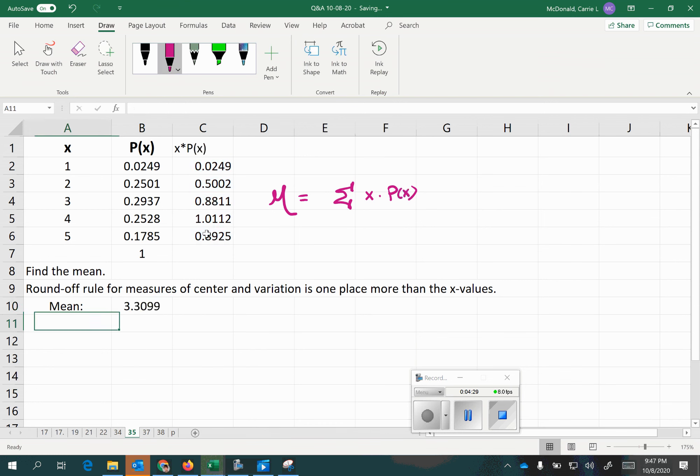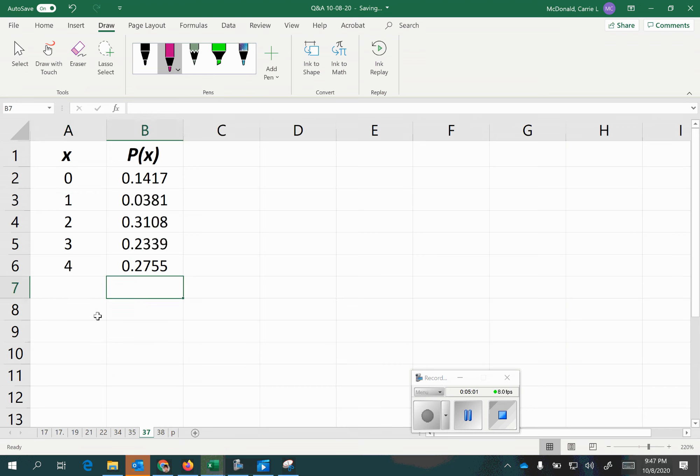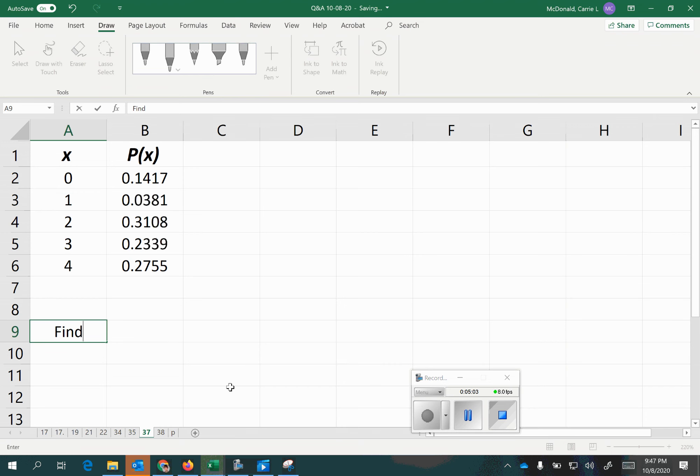For that question, I did add roundoff directions, but incorrect rounding could be why you got it wrong. For number 37, it was a similar question asking for the standard deviation. Let's go ahead and find the standard deviation for this problem.